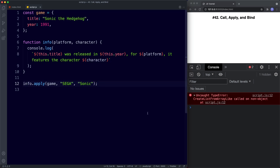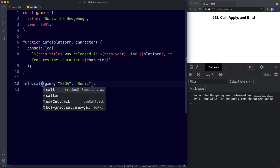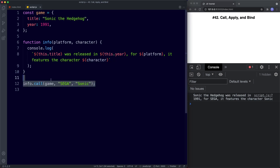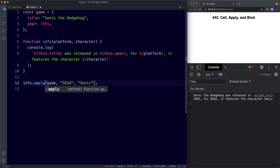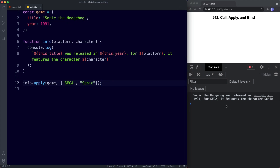We still get an error when using apply. The difference is that with apply, any additional arguments need to be passed as an array. So we wrap them in square brackets, and now that works fine. So the difference between call and apply is how we pass additional arguments — with call we write them as normal, but with apply they need to be inside of an array.